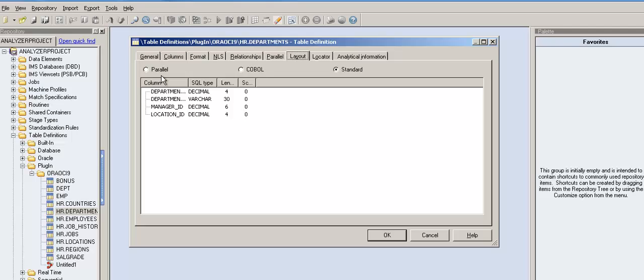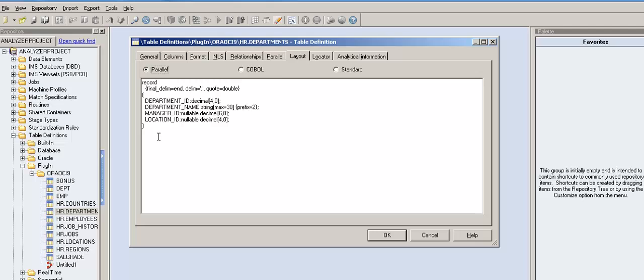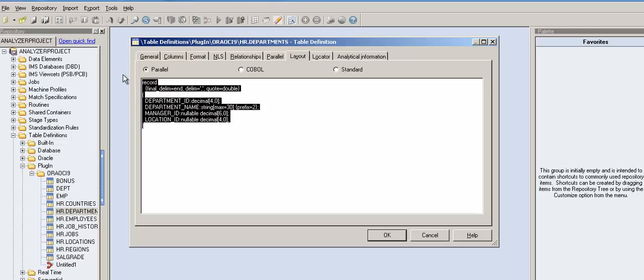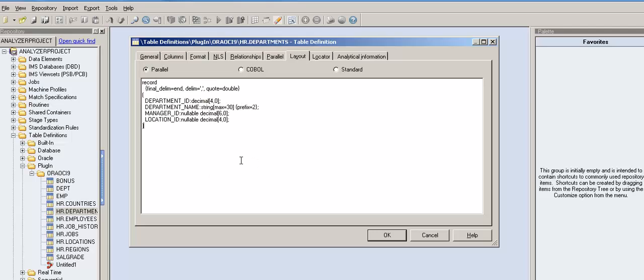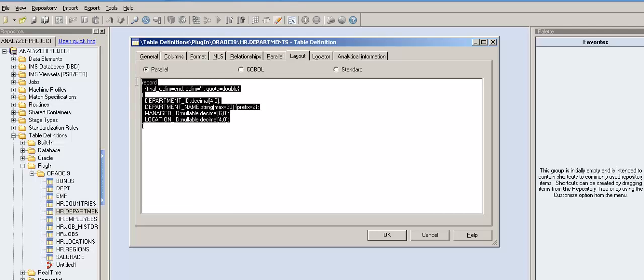You need to go to the layout tab in the table definition. You have three options: parallel, COBOL, and standard. The same table definition can be converted to three different formats. One is parallel layout format and the other one is COBOL layout format. When somebody has to extract the parallel format of the table definition, you choose this and just copy this and paste it in some text file. This is what they want - this is the parallel format metadata of this particular table definition.